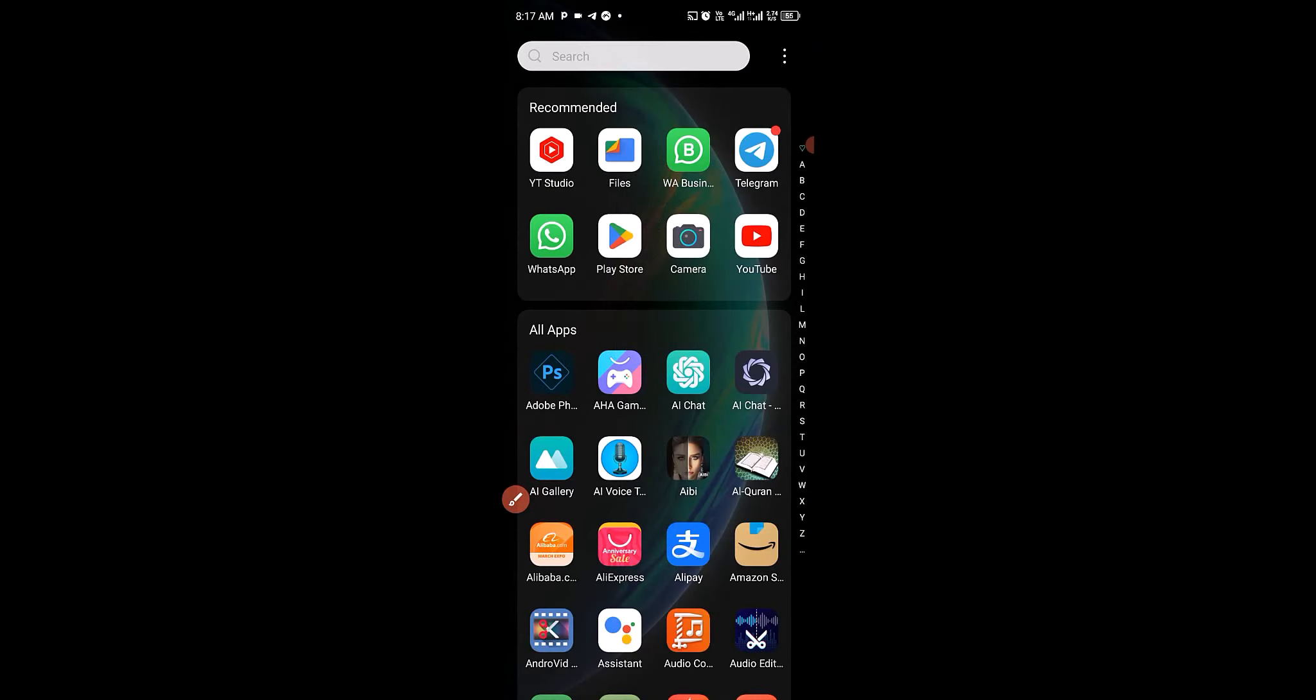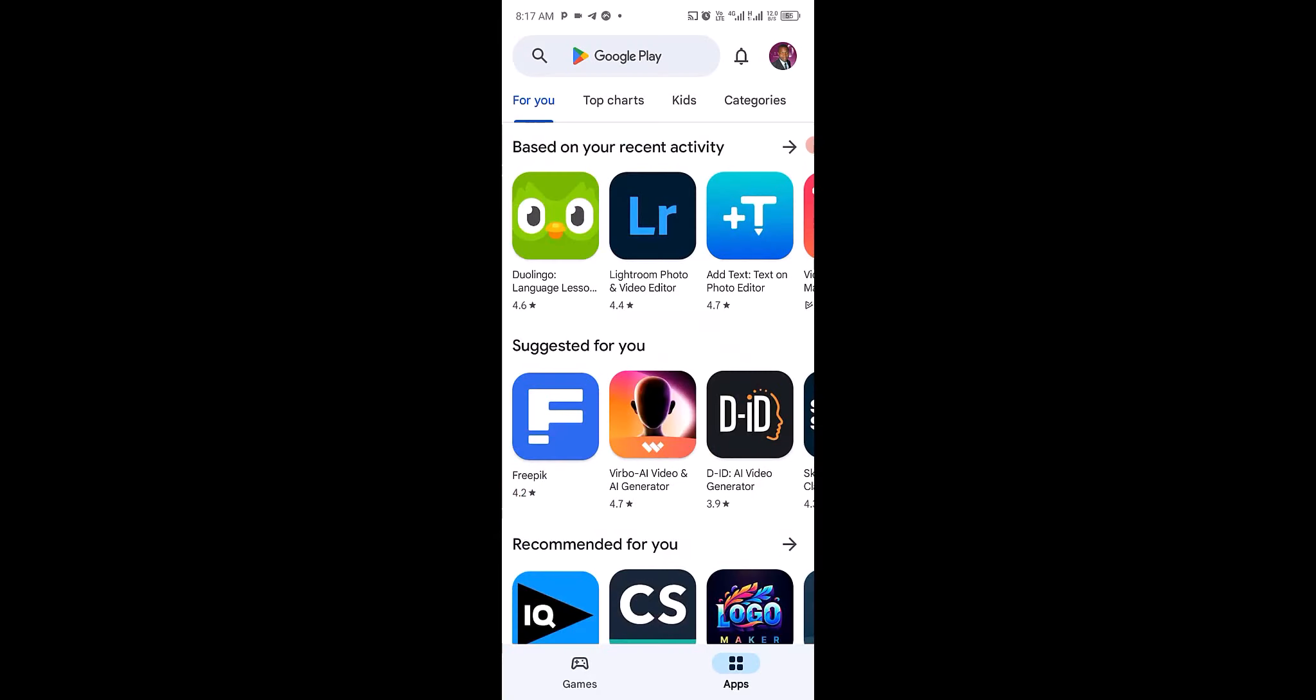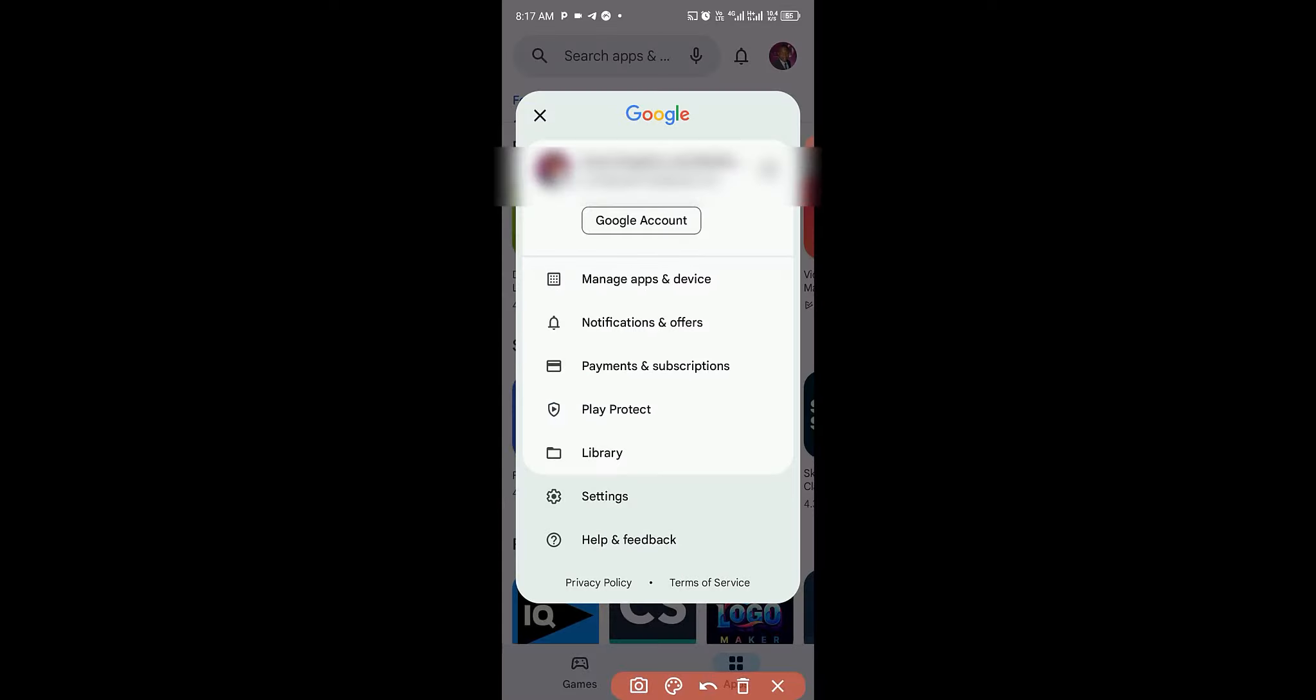So the first thing you want to do is make sure you head over to your Play Store. I'm going to click on my Play Store right here. Then on getting to your Play Store, next thing you want to do is click on this profile picture.